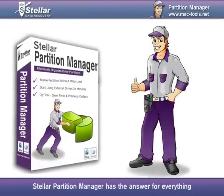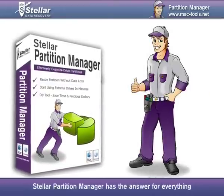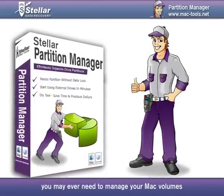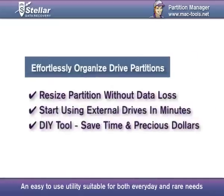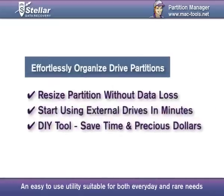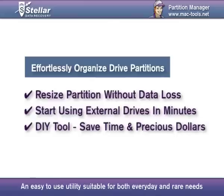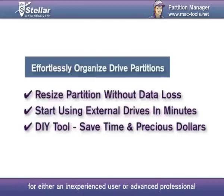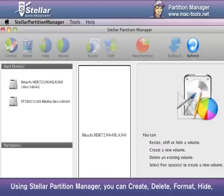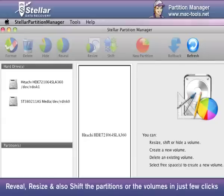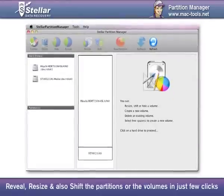Stellar Partition Manager has the answer for everything you may ever need to manage your Mac volumes. An easy-to-use utility suitable for both everyday and rare needs for either an inexperienced user or advanced professional. Using Stellar Partition Manager, you can create, delete, format, hide, reveal, resize and also shift the partitions or the volumes in just a few clicks.